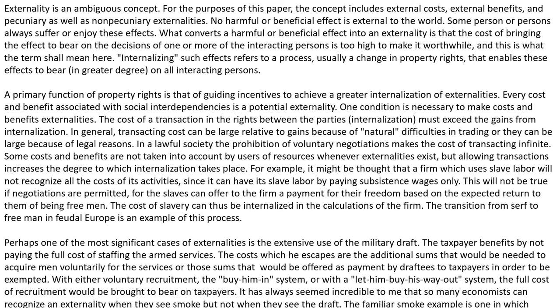Perhaps one of the most significant cases of externalities is the extensive use of the military draft. The taxpayer benefits by not paying the full cost of staffing the armed services. The costs which he escapes are the additional sums that would be needed to acquire a man voluntarily for the services, or those sums that would be offered as payments by draftees to taxpayers in order to be exempted. With either voluntary recruitment, the buy-him-in system, or the let-him-buy-his-way-out system, the full cost of recruitment would be brought to bear on taxpayers.